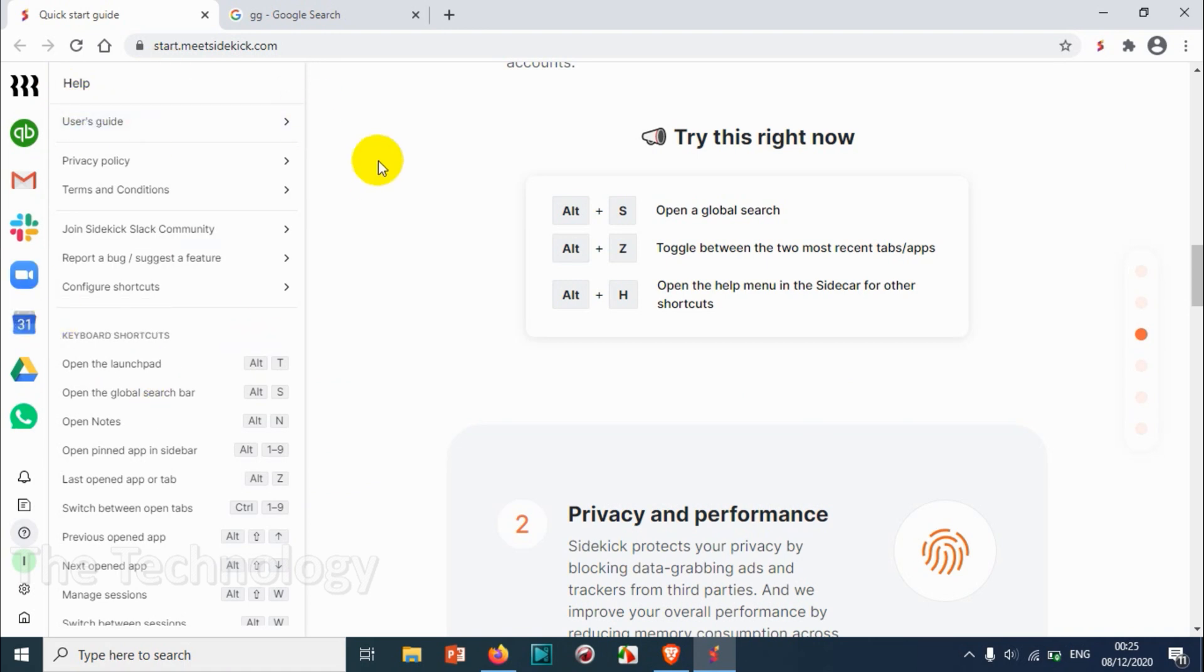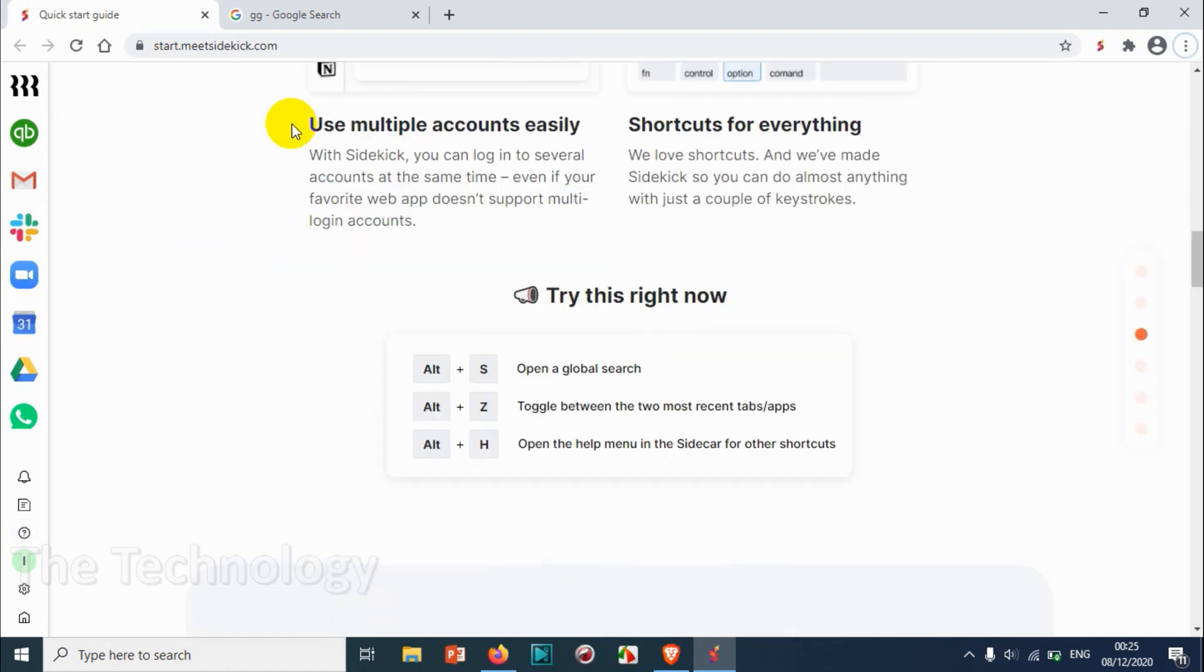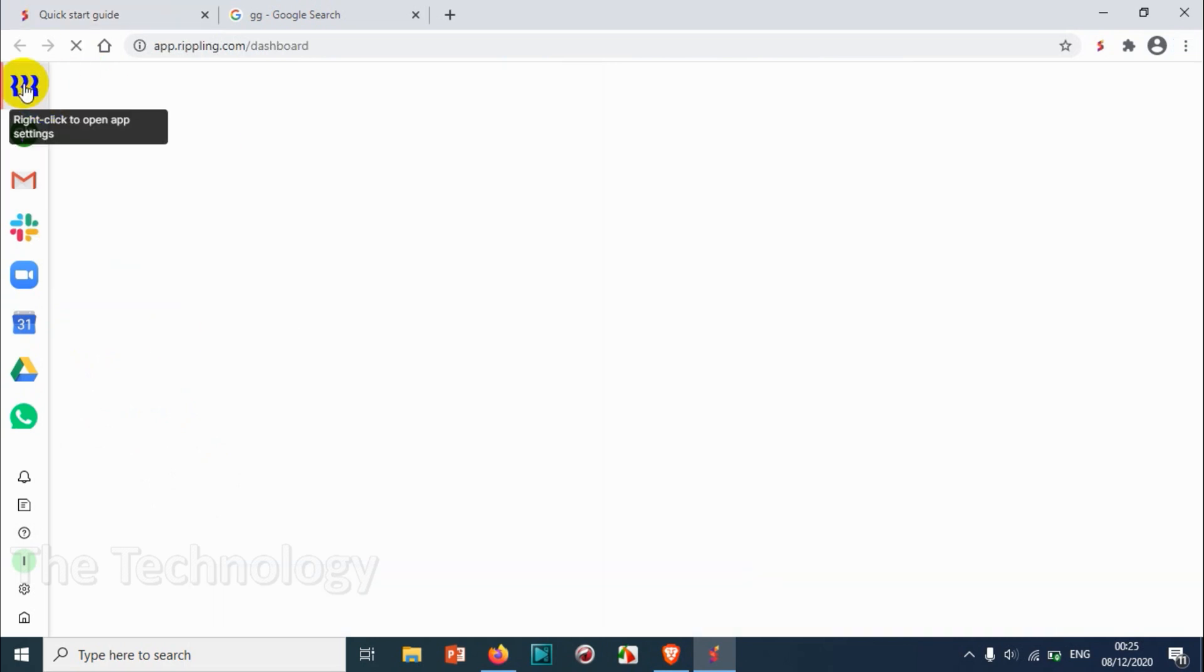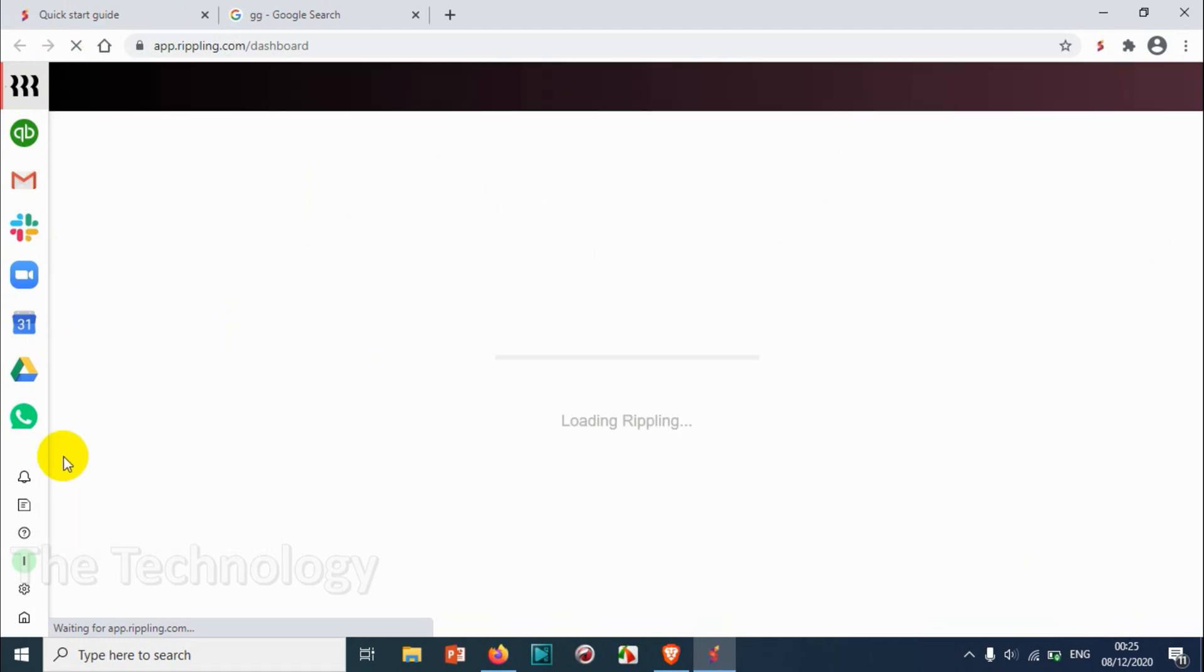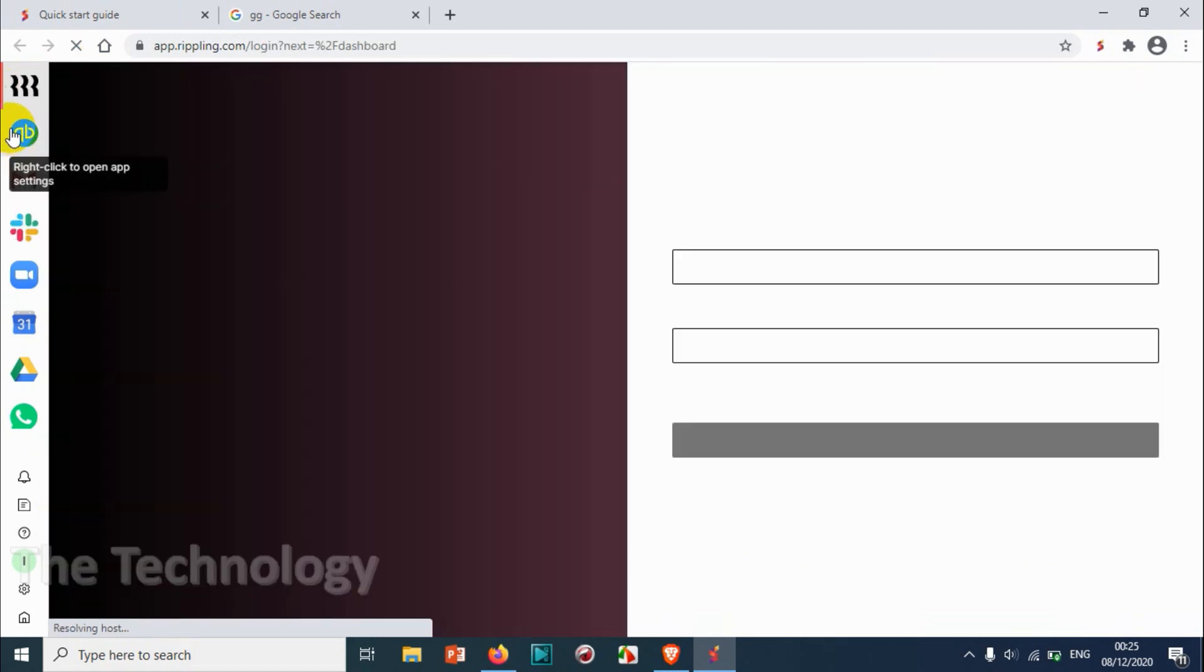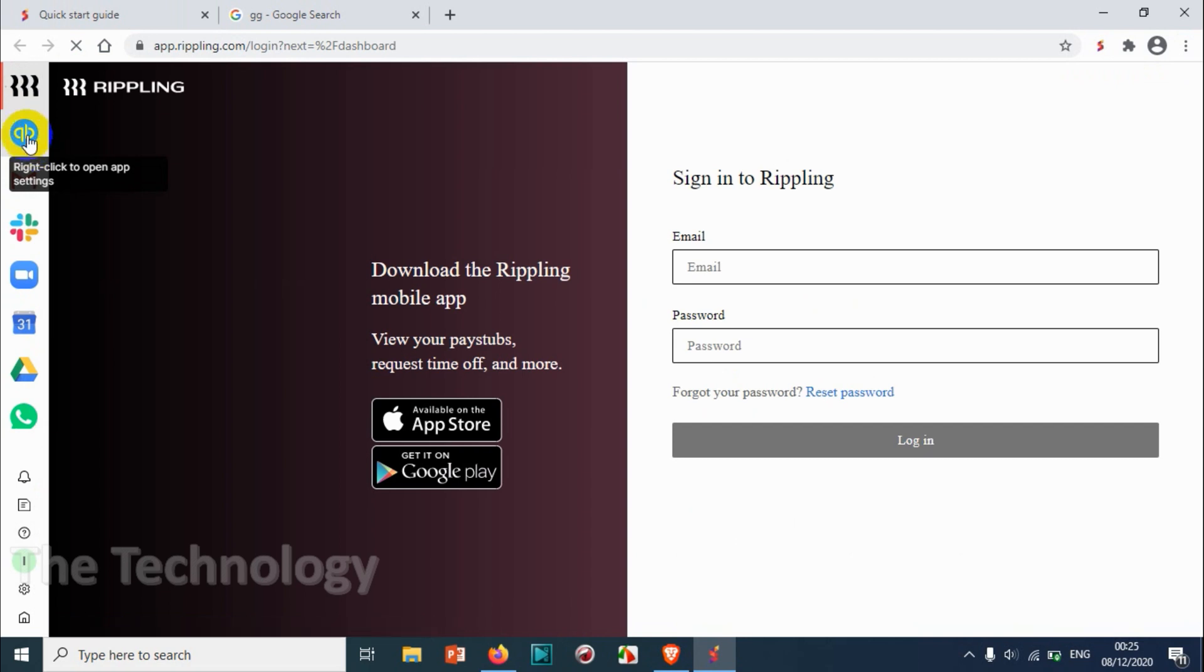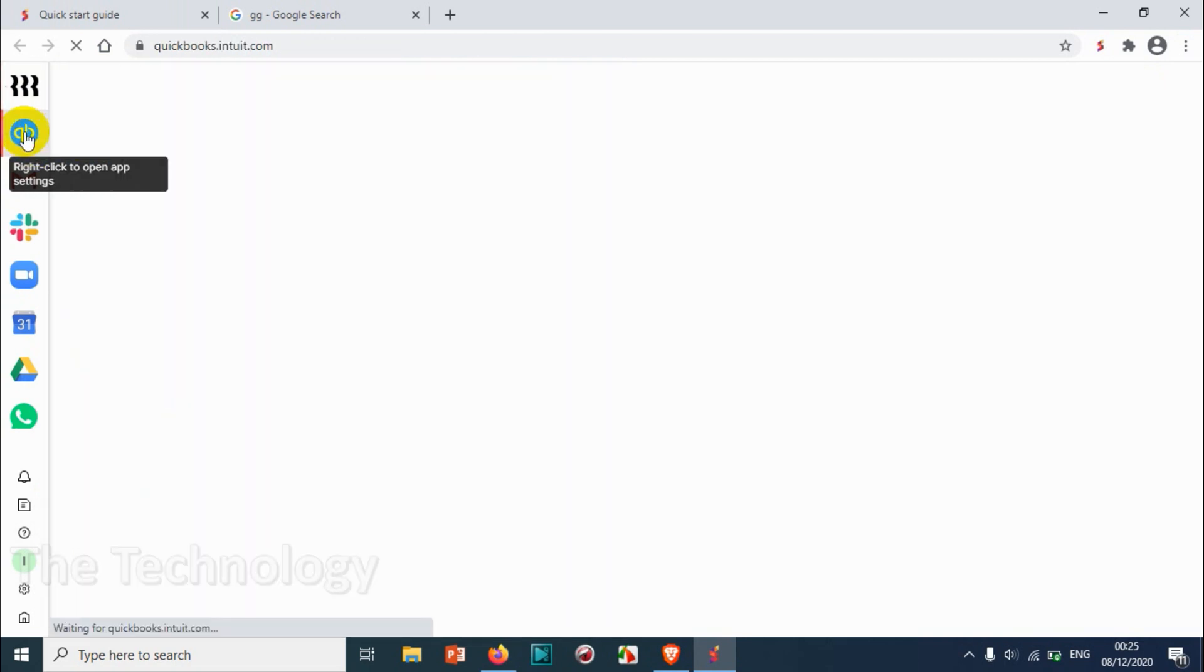Alt Z - you can see here automatically toggling. Alt H open the help menu in the Sidekick for the shortcuts. So this is the help option.